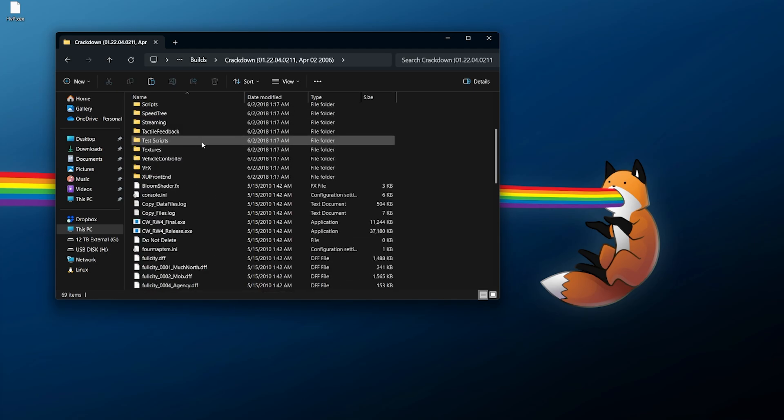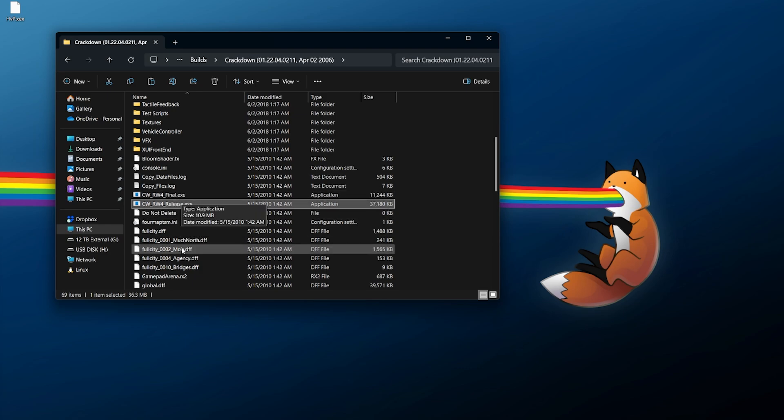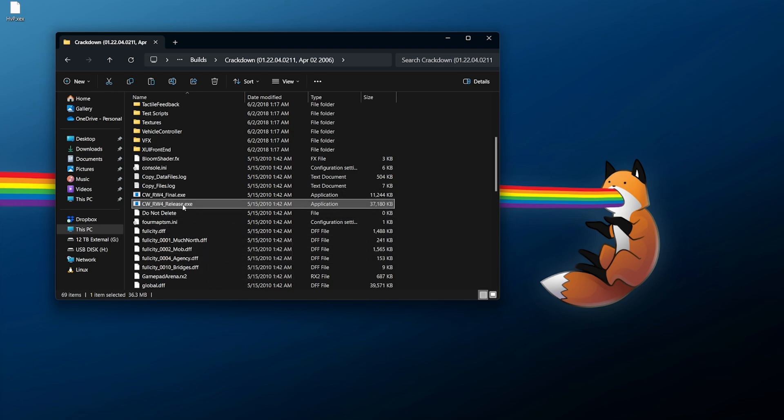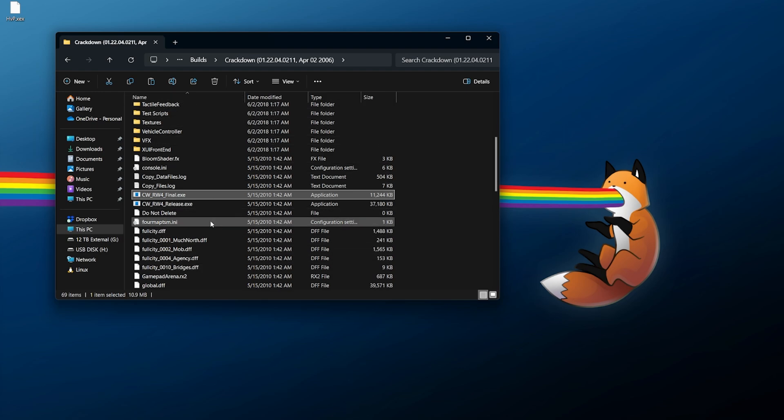For this I'm going to select Crackdown for example, and keep in mind that the XEX file isn't executable, much like an EXE is. Now EXE files do work on the Xbox 360, however these would work on a development kit, but since we're on a retail system they're not going to be recognized properly.